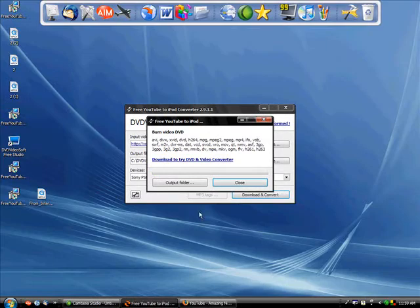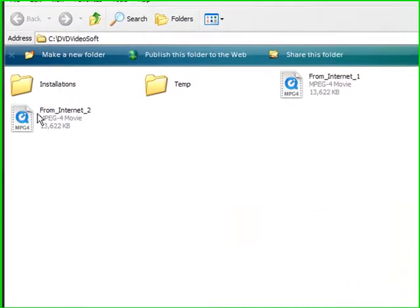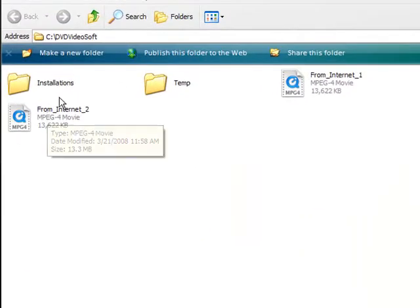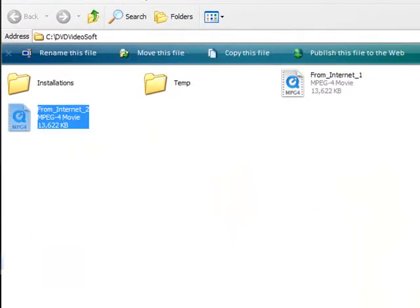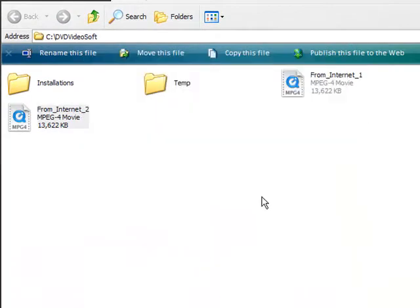Okay, after that's done, you're going to click output folder. Then you're going to drag your video out into your desktop. Drag it out there. Click yes.